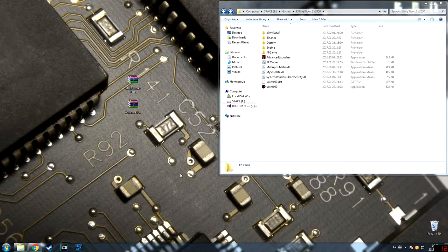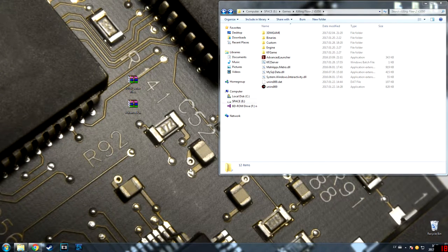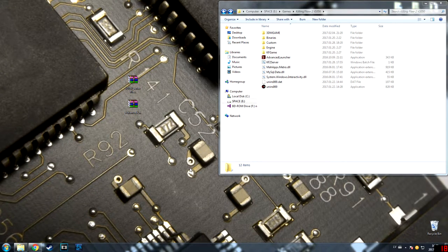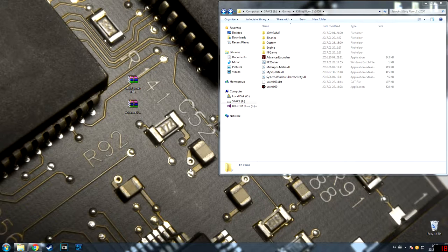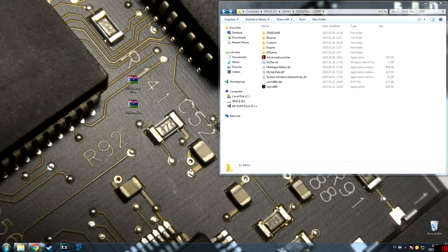Hello all, today I will show you how to play Killing Floor 2, the newest version 10.50, online with your friends using a dedicated server on crack.